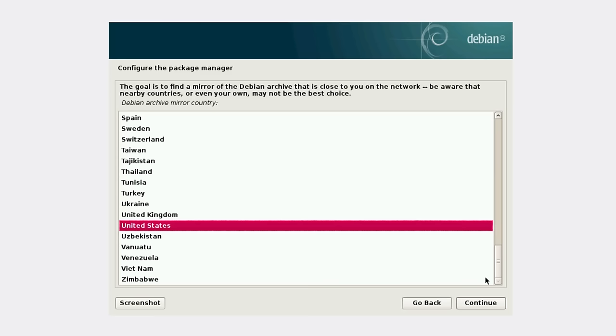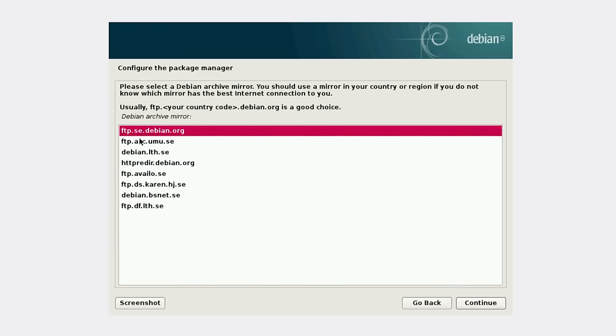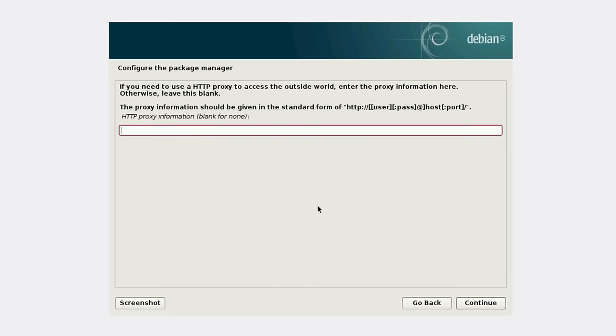Here we need to select the Debian mirror. You can choose your country here. I'm going to choose Sweden because I'm in Sweden now. For the mirror name, you can choose any of them, but usually the top option works fine. We're going to proceed with it.